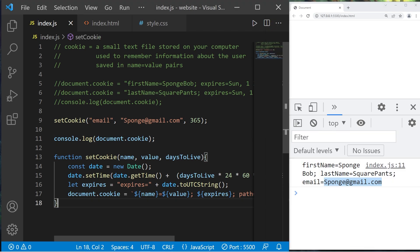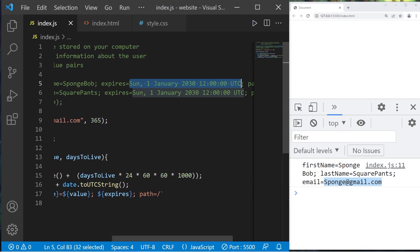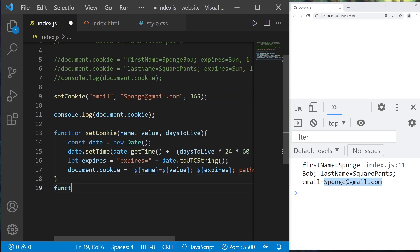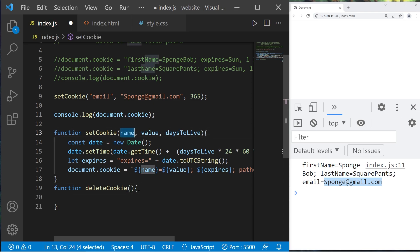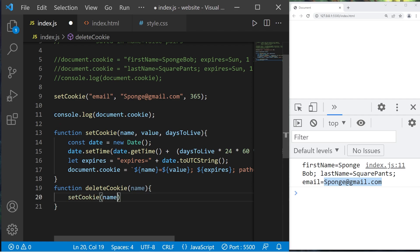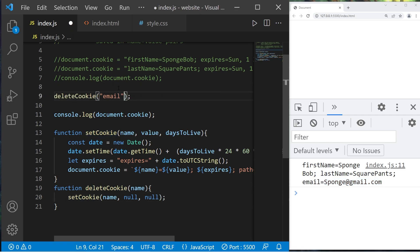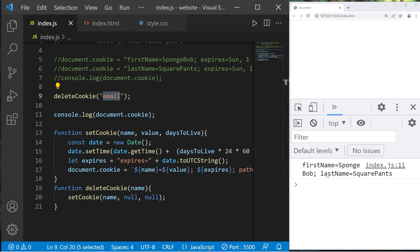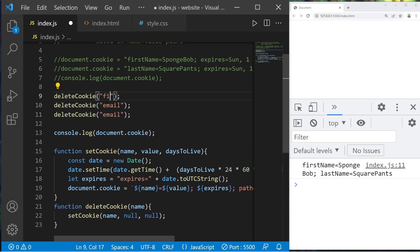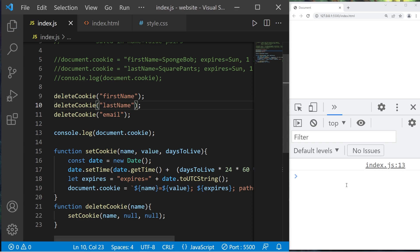How can we delete a cookie? All we have to do is set the expiration date to a past date. Here's one easy way to do that. Let's create function deleteCookie — all we'll need is a name. We'll invoke setCookie, pass our name as an argument, null for the value, and null for the daysToLive. Invoking deleteCookie with the name 'email' removes that cookie. Let's delete the other cookies too — delete first name and delete last name. All three cookies are cleared.